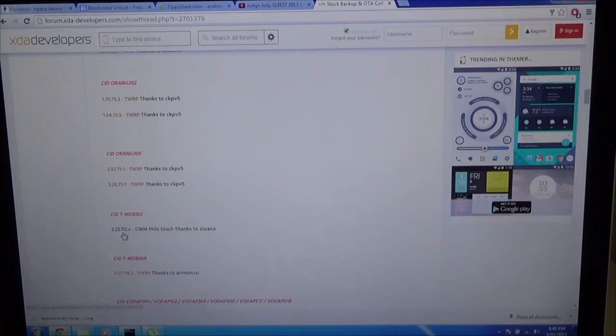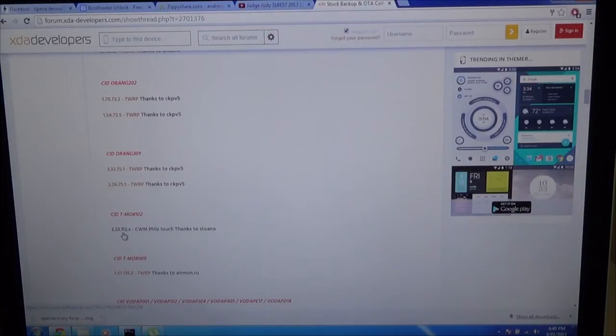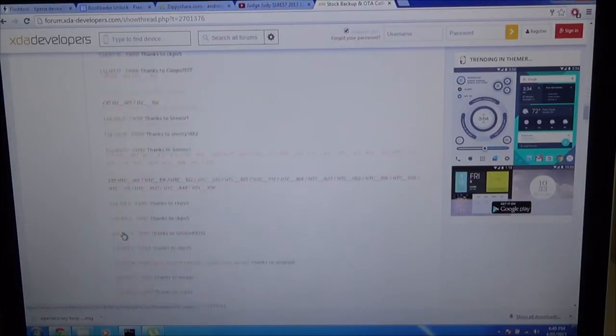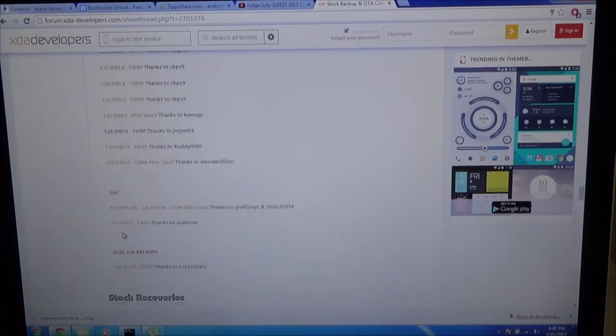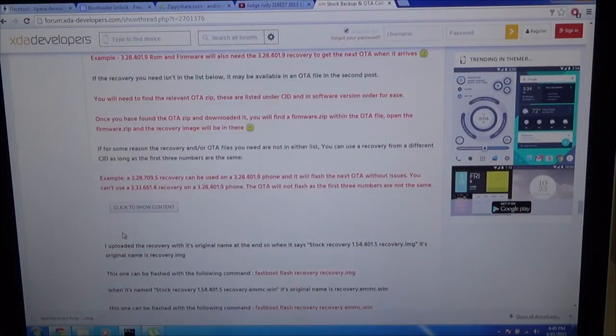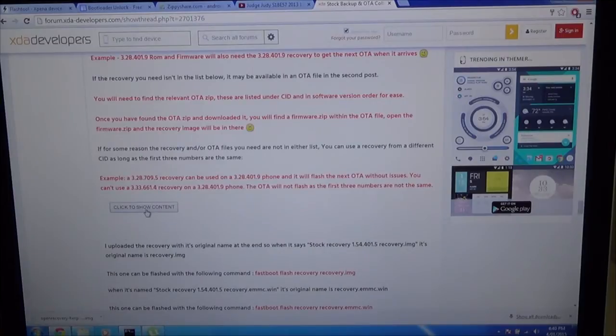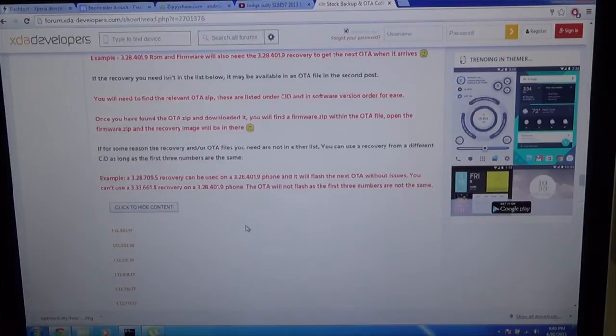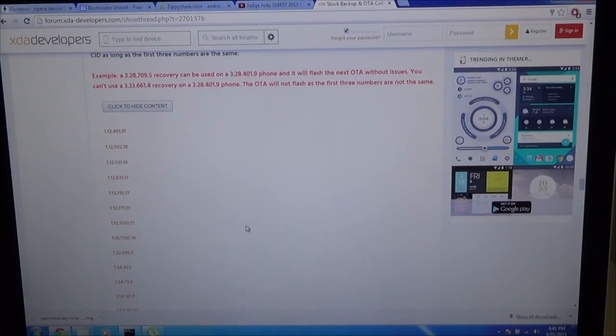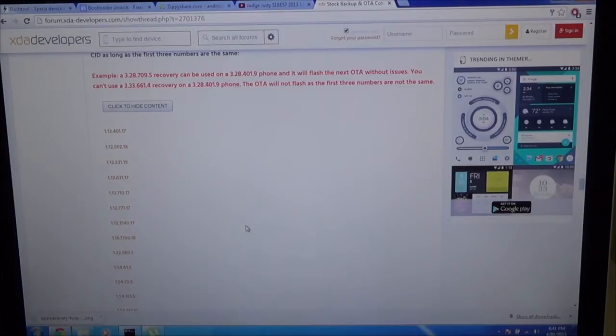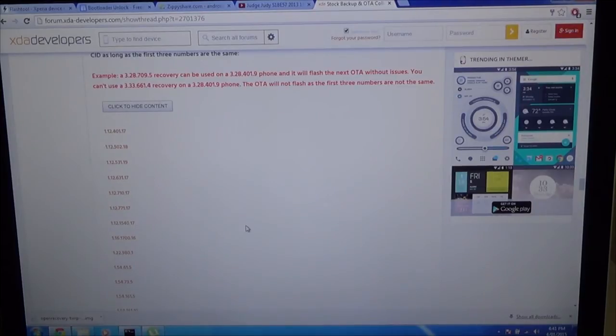Once you've downloaded your NANDROID and your stock recovery, which is further down past all the backups, we have stock recoveries here. If you can't find the version number, just hit Ctrl+F and you'll be able to search for it.